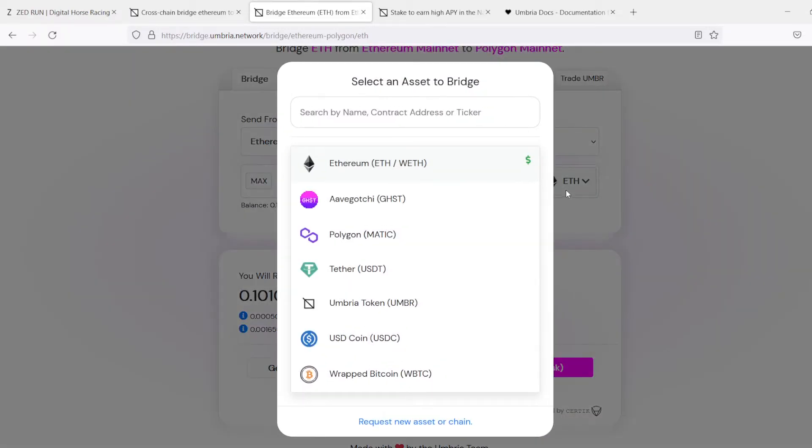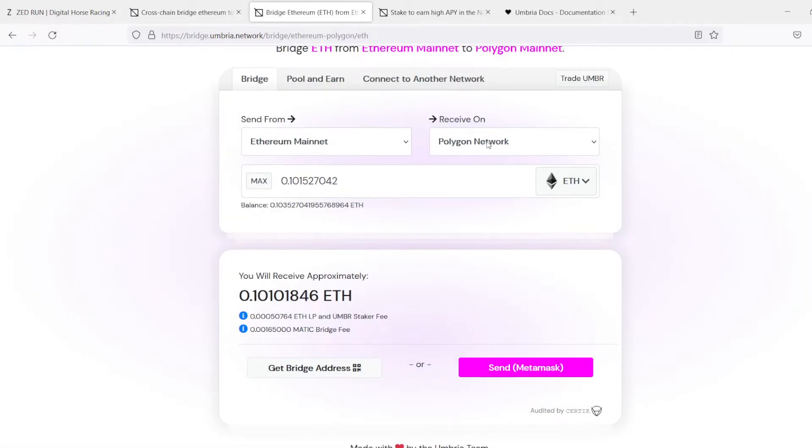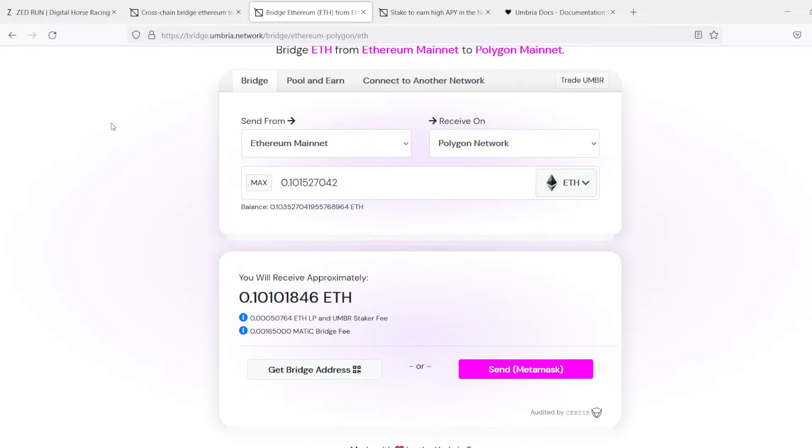Now, if you wanted to go the other way, if you wanted to go from Ethereum to Polygon, all you have to do is switch these. So you just switch this to Polygon network, it tells you you're using the wrong network because you're currently on an Ethereum network.